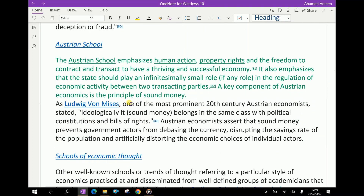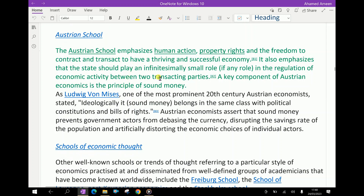The Austrian School emphasizes human action, property rights, and the freedom to contract and transact to have a thriving and successful economy. It also emphasizes that the state should play an infinitesimally small role, if any, in the regulation of economic activity between two transacting parties. A key component of Austrian economics is the principle of sound money.